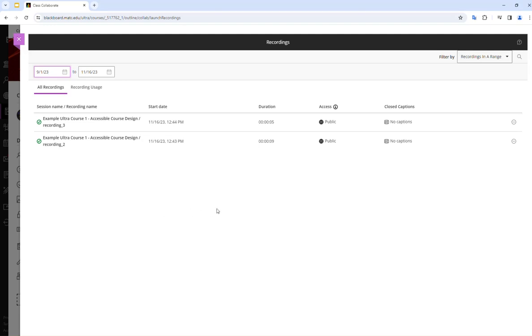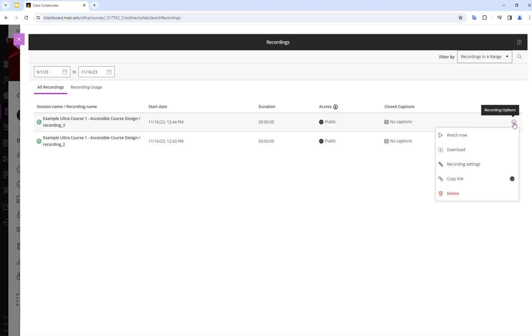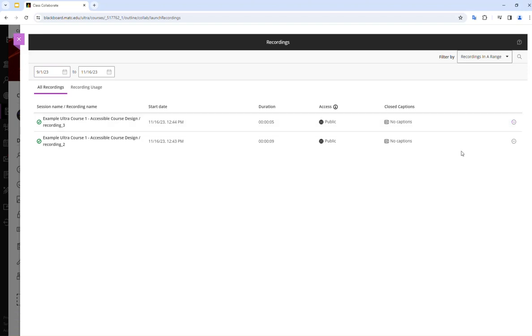In this example, I just have two recordings that I created today. To download a recording, I will click on the little Recording Options icon on the recording and then choose the Download option.